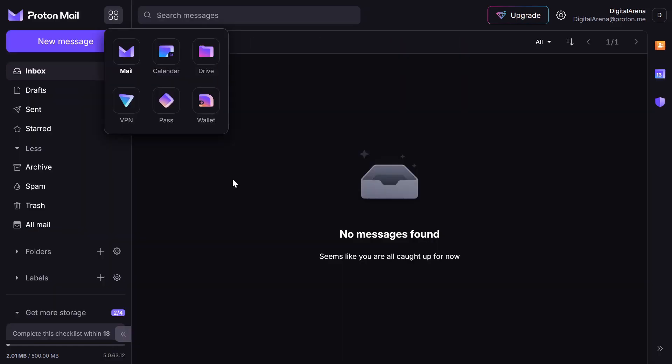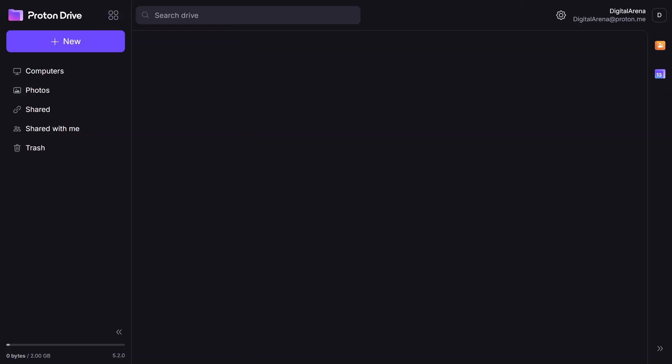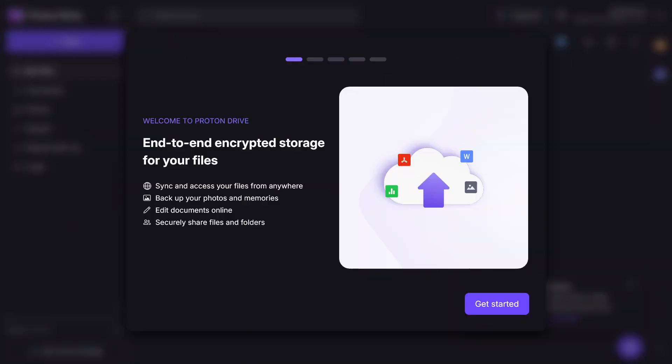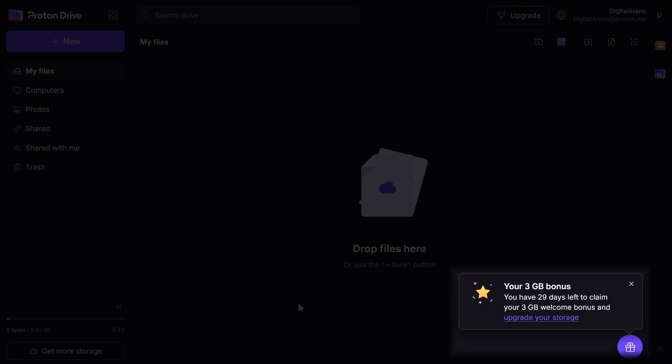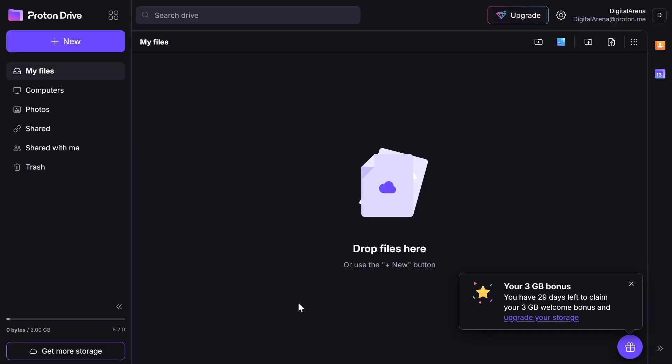The Proton Drive is the equivalent of Google Drive with the difference that all your data is encrypted. Initially, you get 2 GB of storage. However, as you can see in the notification in the lower right corner, you can earn a 3 GB welcome bonus by uploading a file or folder to the Drive and activating the sharing option within 29 days of creating your account.